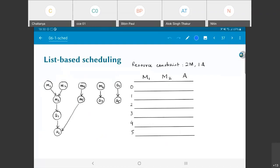With everything we've understood so far, let's go forward and take up one specific example called list-based scheduling. What I'm going to do is consider a case where I have a resource constraint — you are only allowed to use two hardware multiplier units and one adder unit.